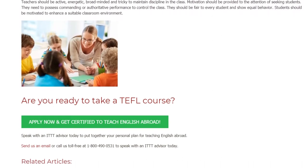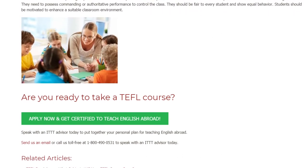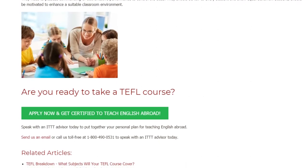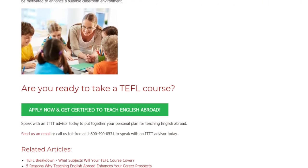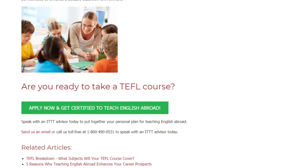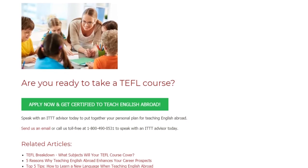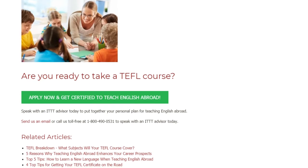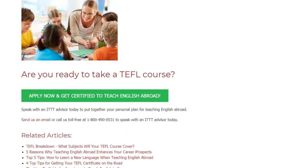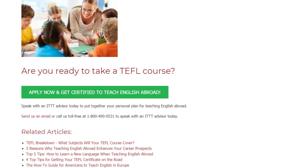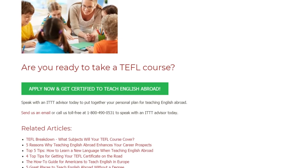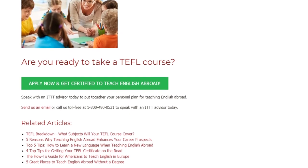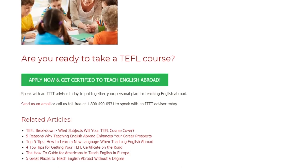Students should be motivated to enhance a suitable classroom environment. Are you ready to take a TEFL course? Speak with an ITTT advisor today to put together your personal plan for teaching English abroad. Send us an email or call us toll free at 1-800-490-0531 to speak with an ITTT advisor today.